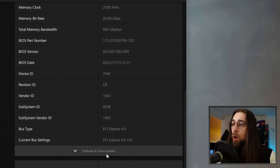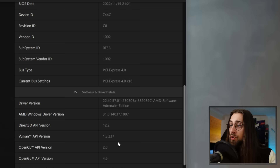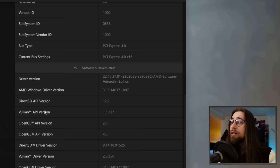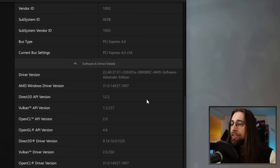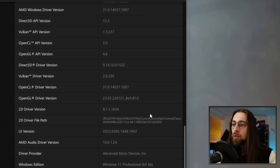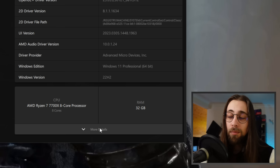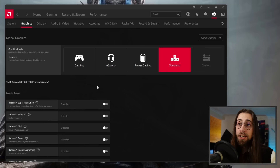You can see the current bus settings — PCIe 4.0 using 16 lanes. Under Software and Driver Details you have the DirectX API version 12.2, Vulkan API, OpenCL, OpenGL, Direct3D — everything you need. You can see the AMD Windows driver version, your Windows version — all here. For the CPU tab it's exactly the same: model, processor, cores, threads, and RAM.